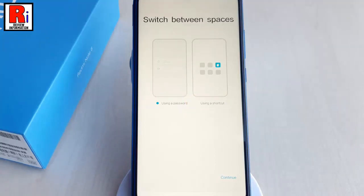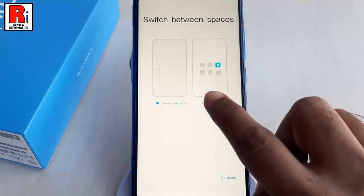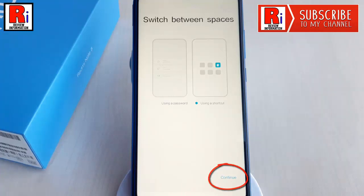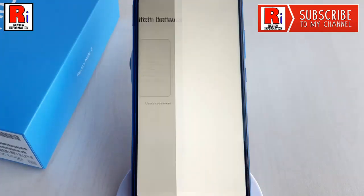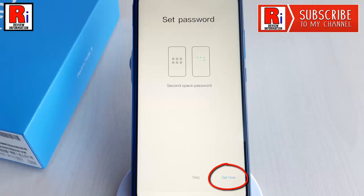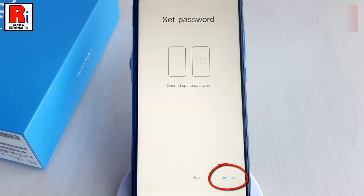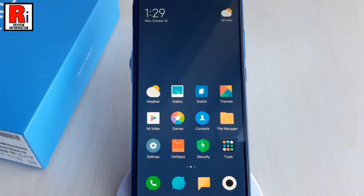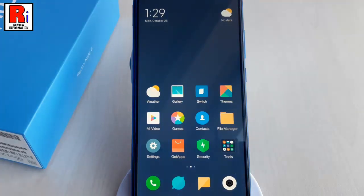Choose any of these options. After selecting, tap on Continue. You can set a password for the Second Space or you can skip this. Your Second Space is now ready to be used. You will now have to set up the device from scratch.